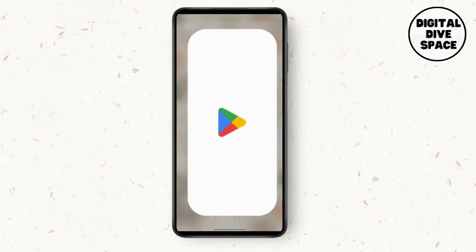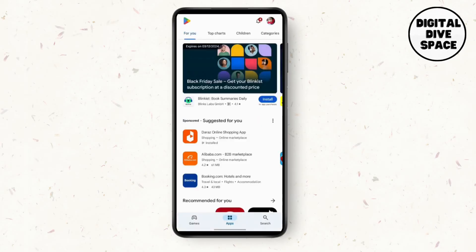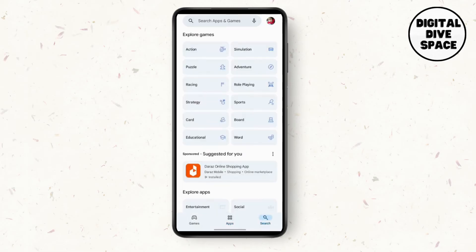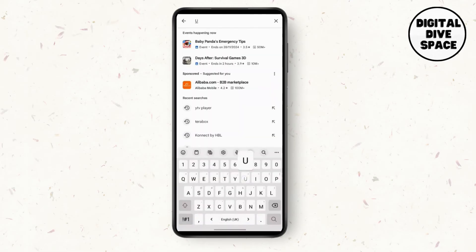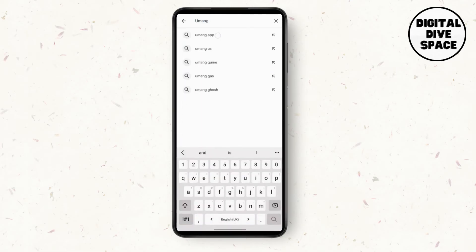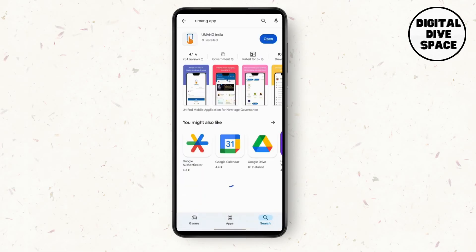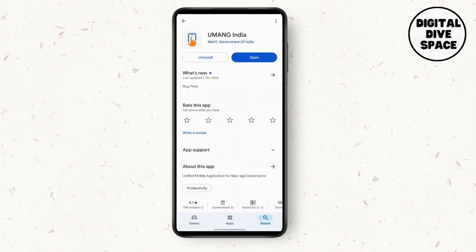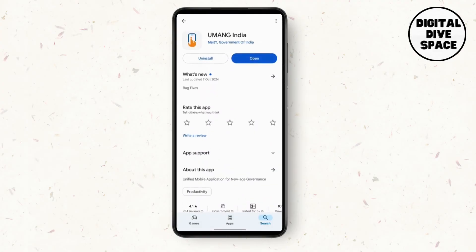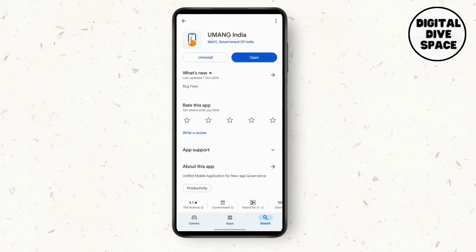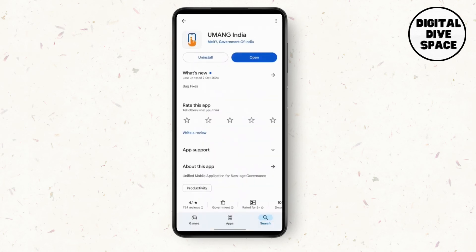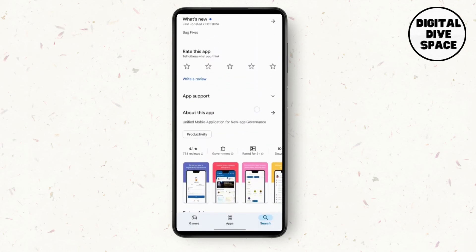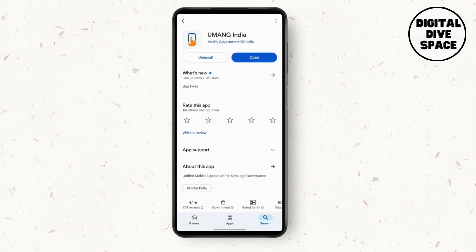Once you open the Play Store, in the search bar search for UMANG app. Here, if there are any updates, update it. Otherwise, restart your phone and you're good to go. That's it for fixing UMANG app 'something went wrong' problem.